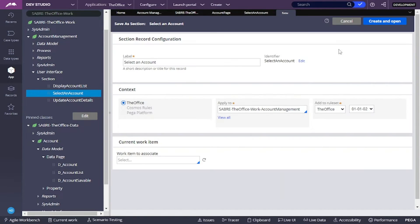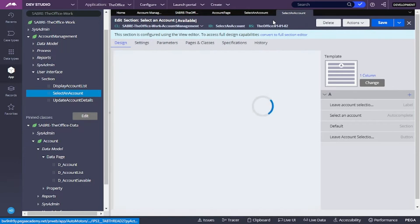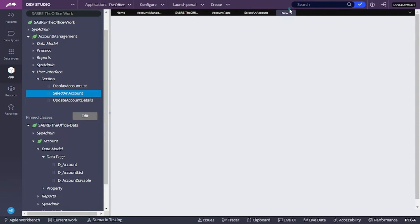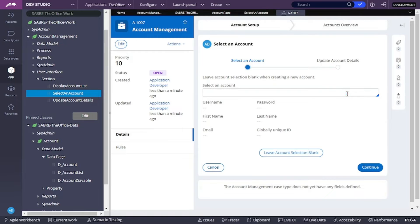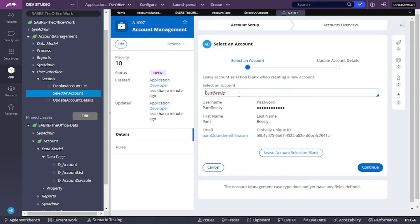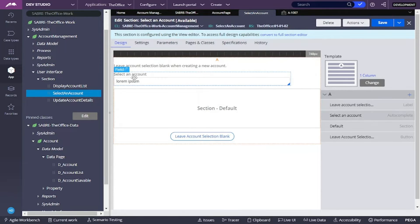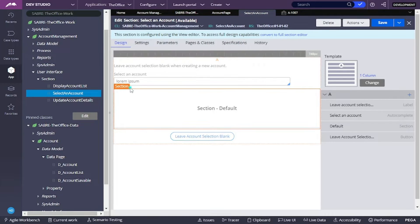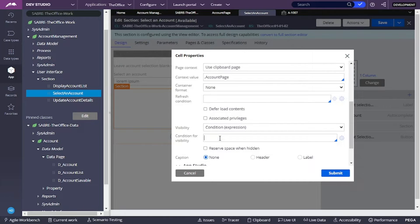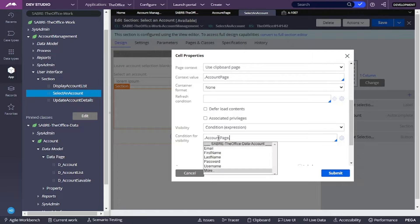Let's save this and run our case type. If I select an account, we can see that we have the information displayed. I'm going to add a visibility condition so that this doesn't show when we don't have an account selected. So let's go back to our section and hide it when we don't have a pygid on this account page property. The condition for visibility is that we only want to show this when we do have a pygid — so I'll write account page pygid.